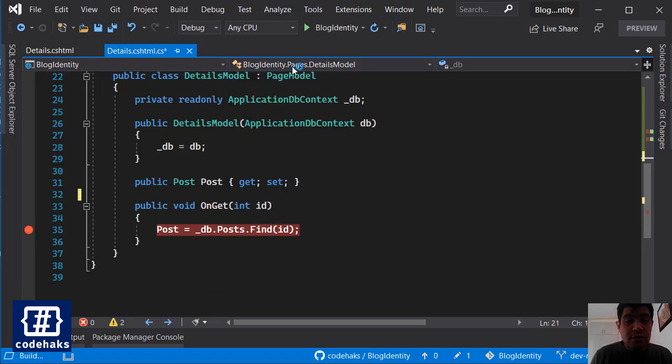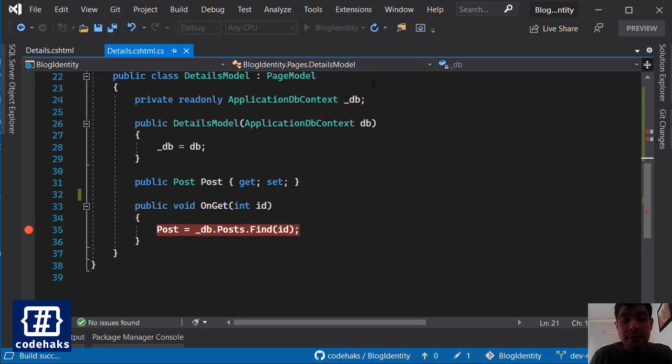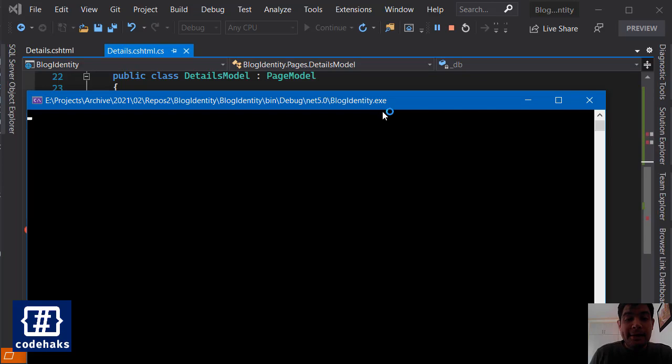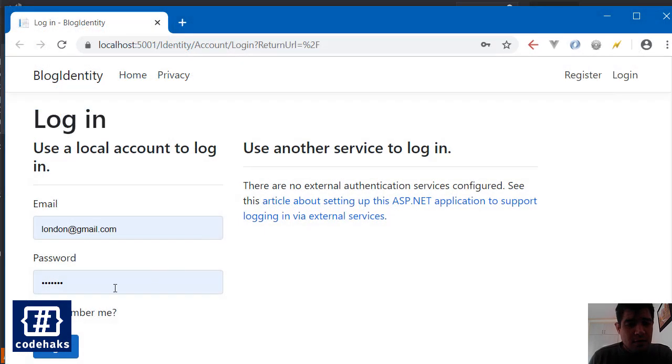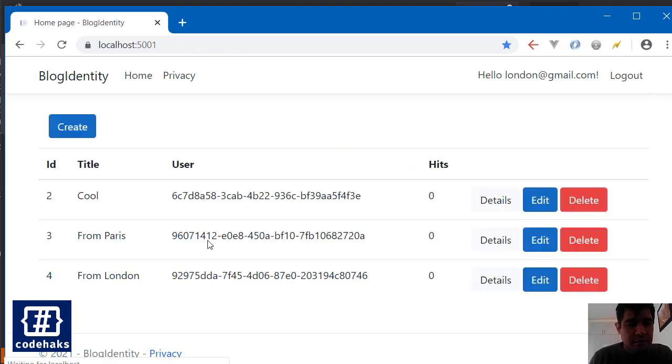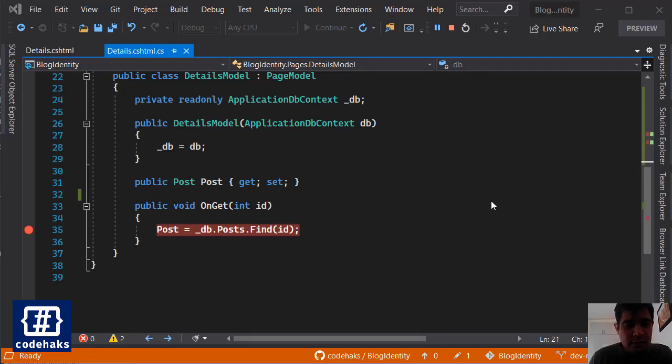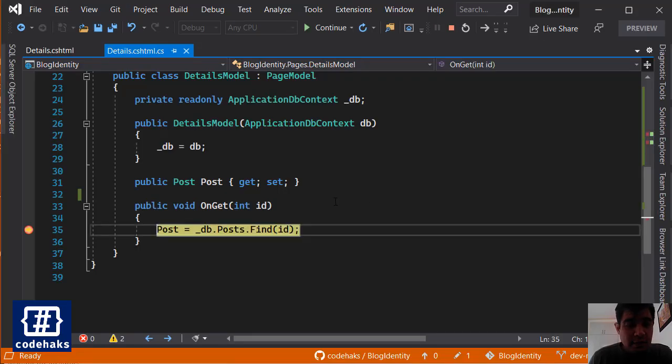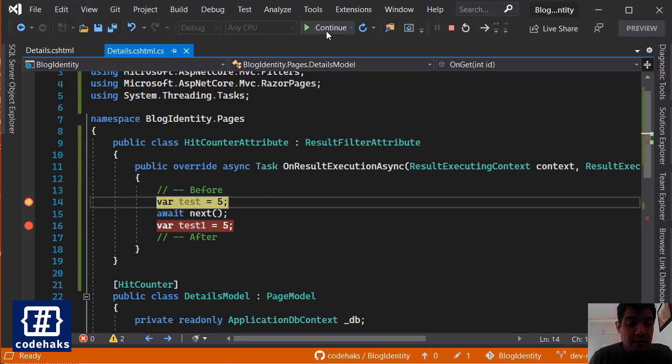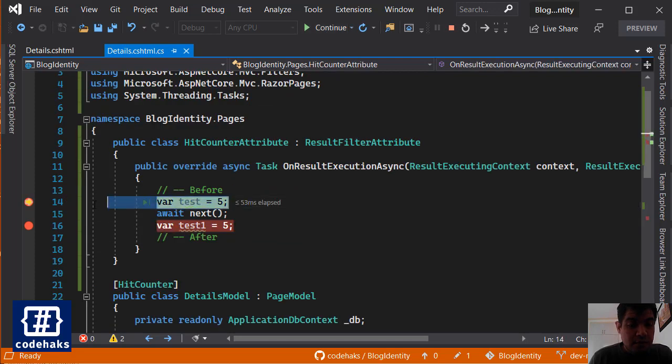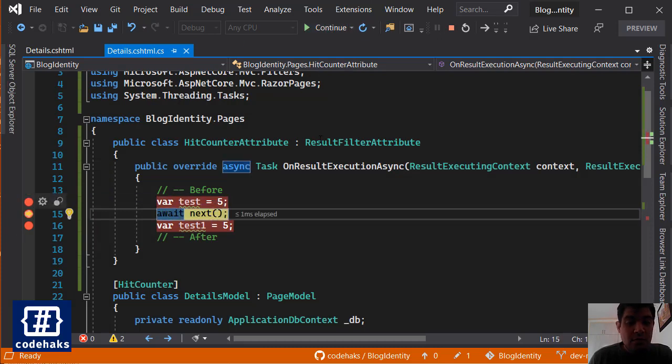So let's run the project in debugging mode and see the result. So let's log in and I go to details and you can see that the page is running.